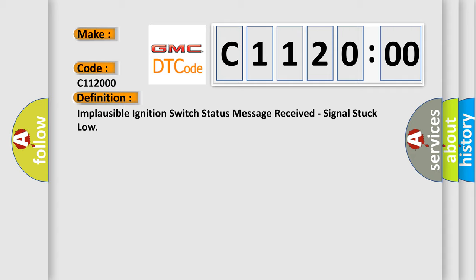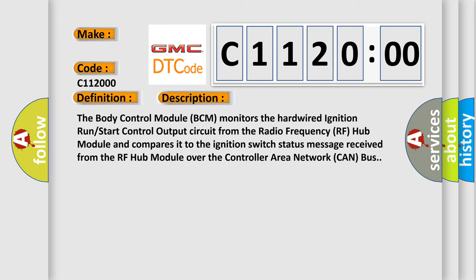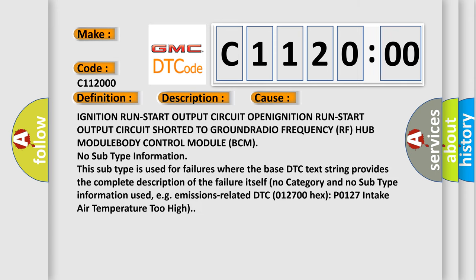And now this is a short description of this DTC code. The body control module BCM monitors the hardwired ignition run start control output circuit from the radio frequency RF hub module and compares it to the ignition switch status message received from the RF hub module over the controller area network CAN bus. This diagnostic error occurs most often in these cases.